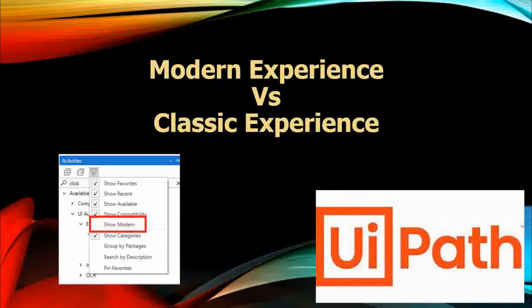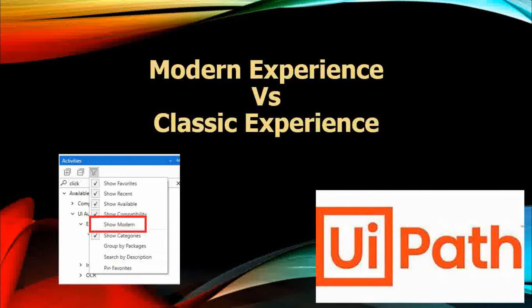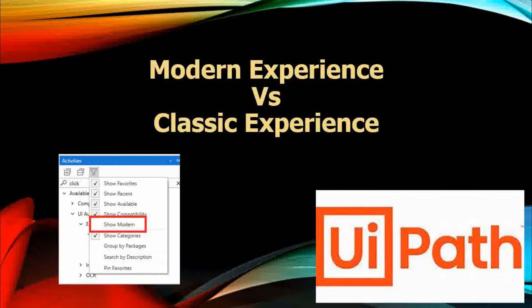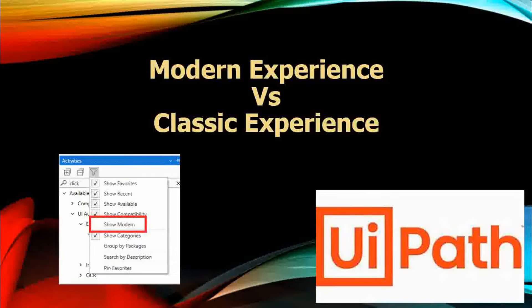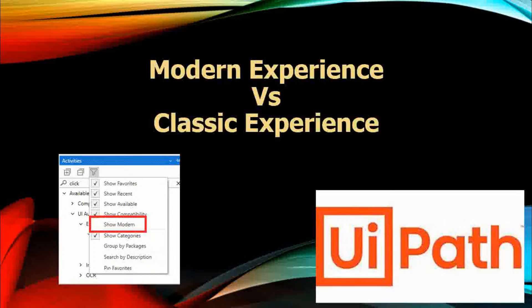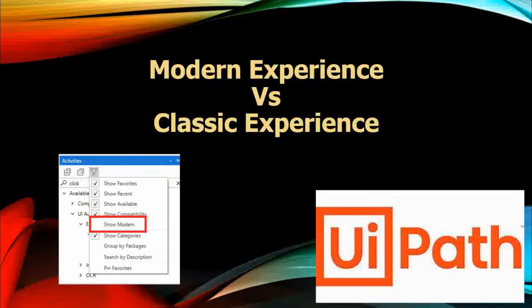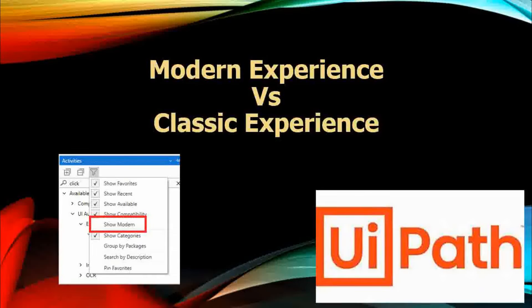We all know about the classic experience. We have been working in UiPath for more than two years, and since then we are using classic experience. Recently, UiPath version 20.4 and above provides a new experience, a new front-end in studio which is called modern experience.